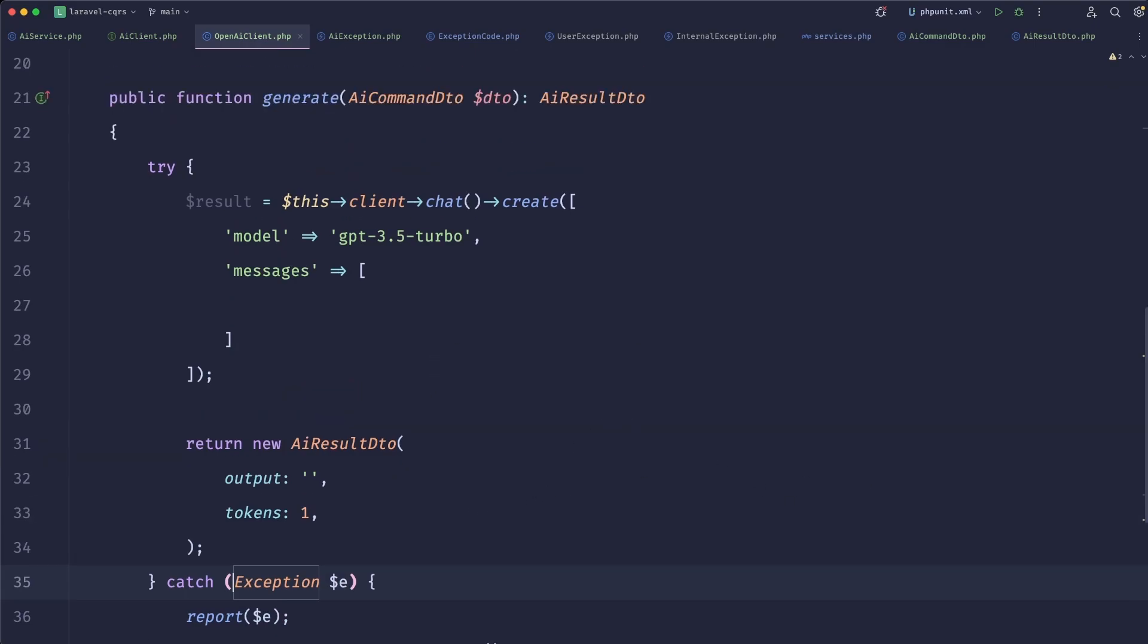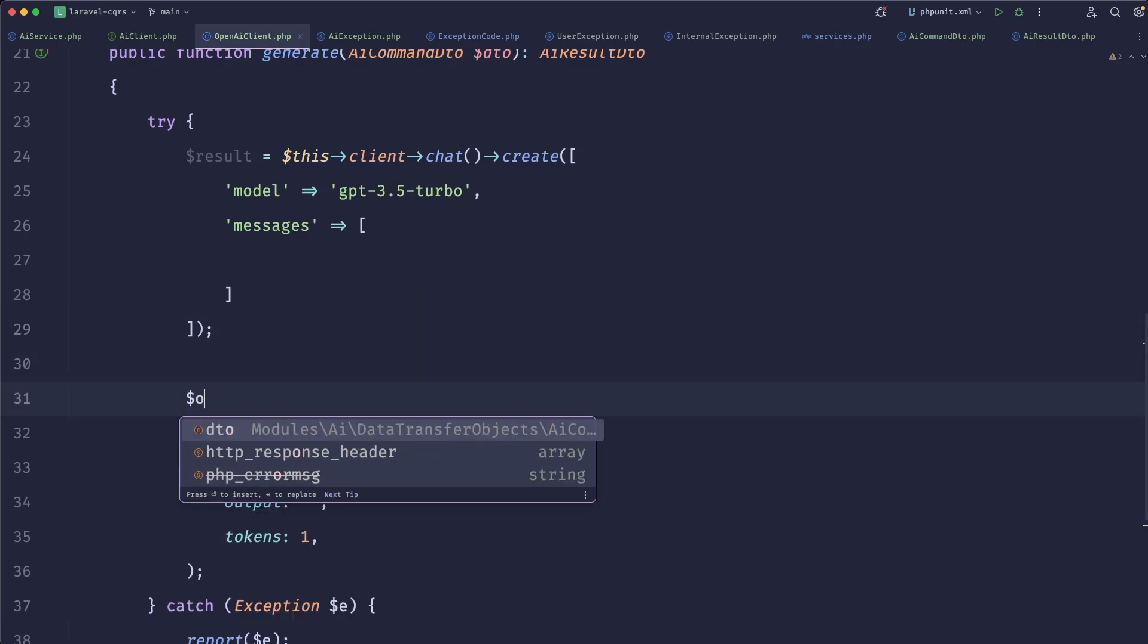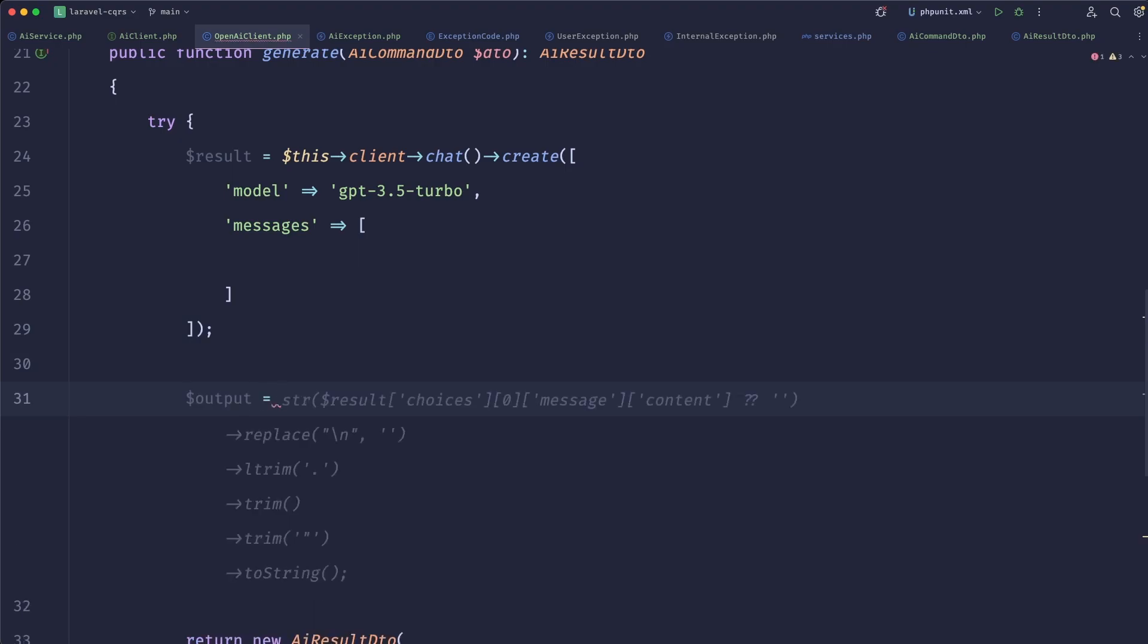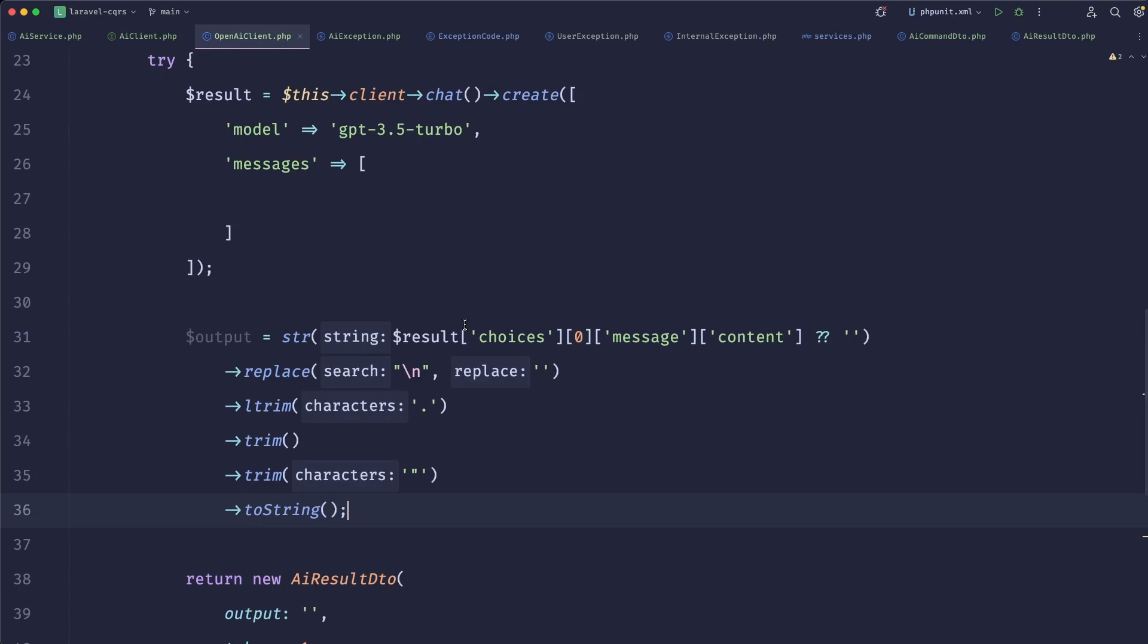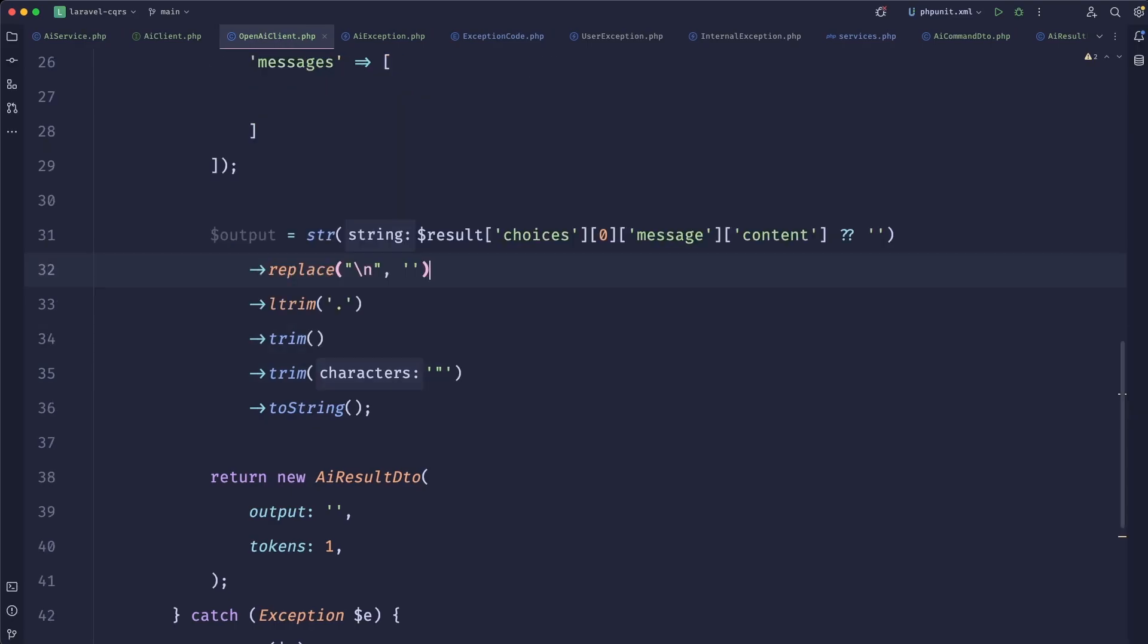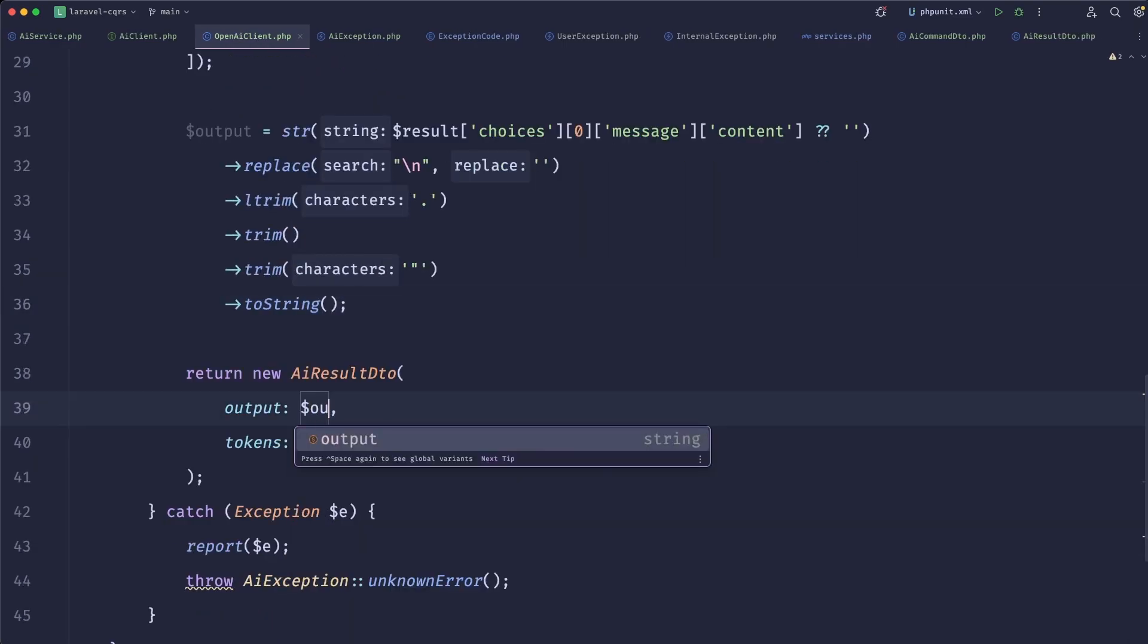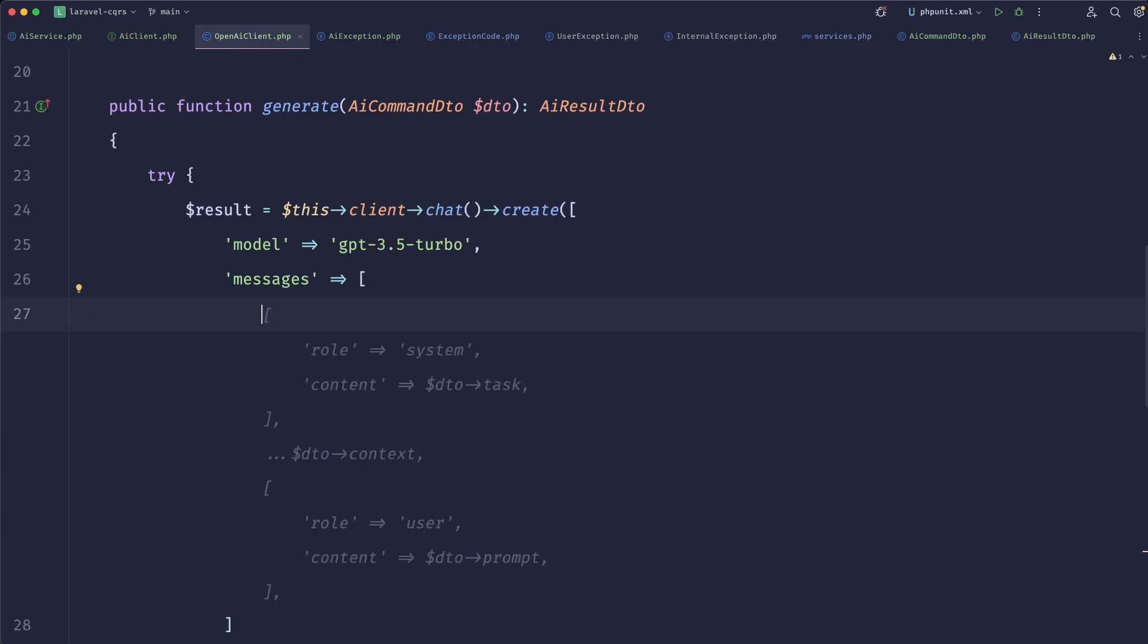So now we'll need to get the results from that. We can do something like output equals and we can do exactly this. I didn't want to have any dots at the end. I want to replace new lines with space. Basically I want to trim it down as much as possible. It will depend on your project, but I find this to be pretty useful. And now we can simply pass the output here.